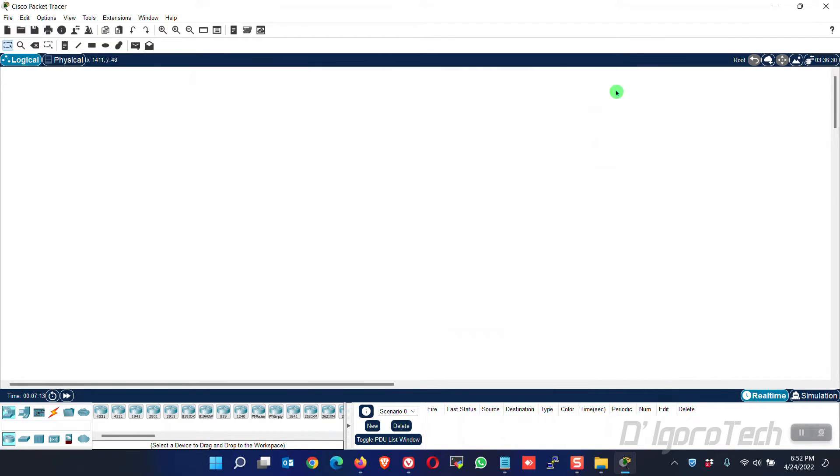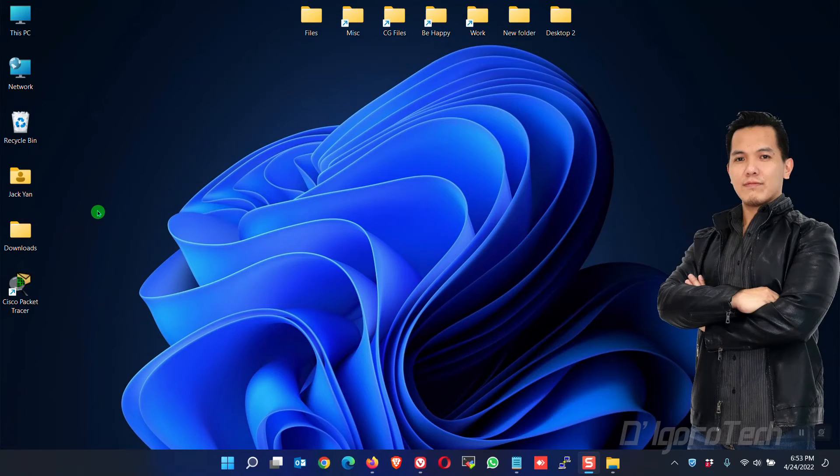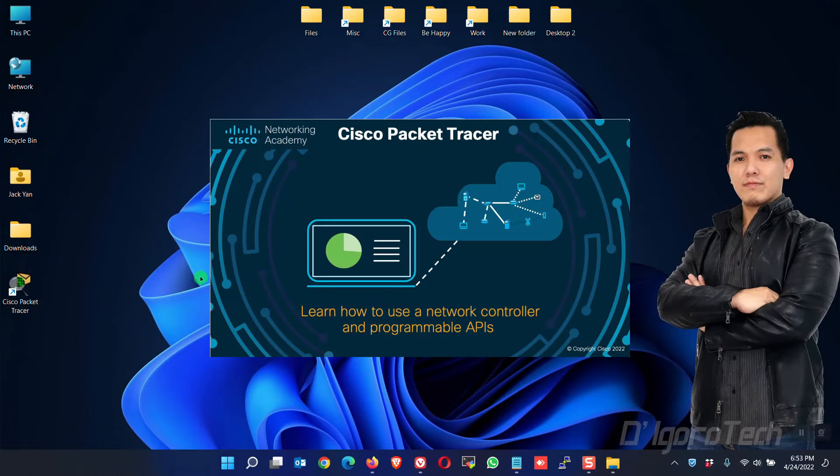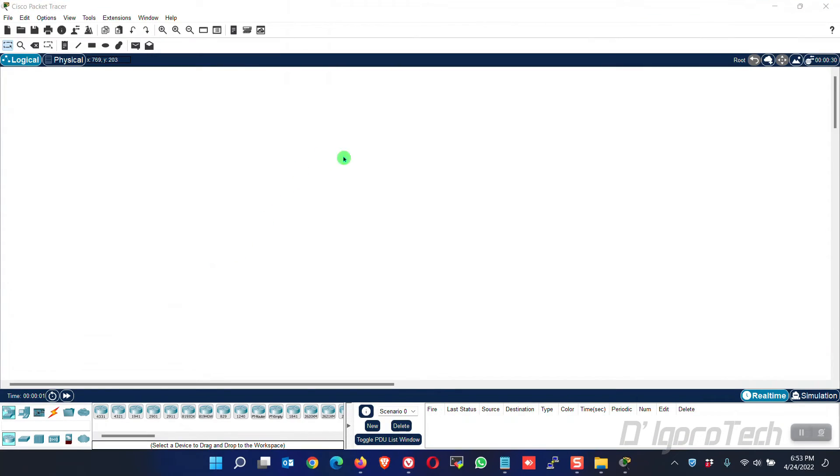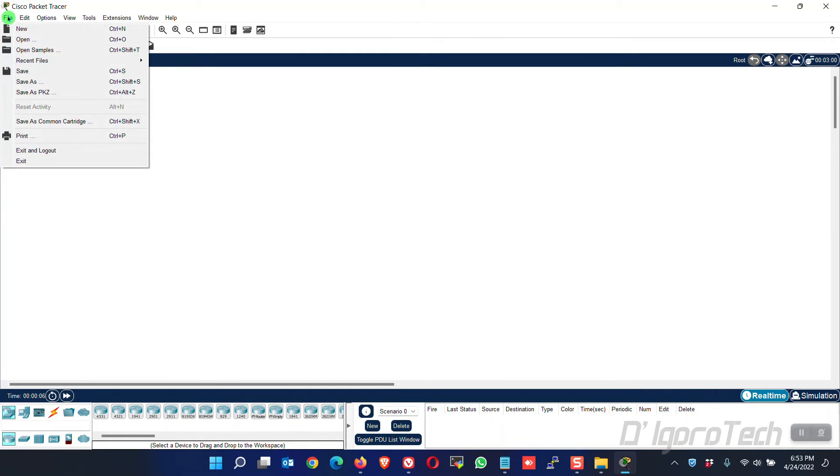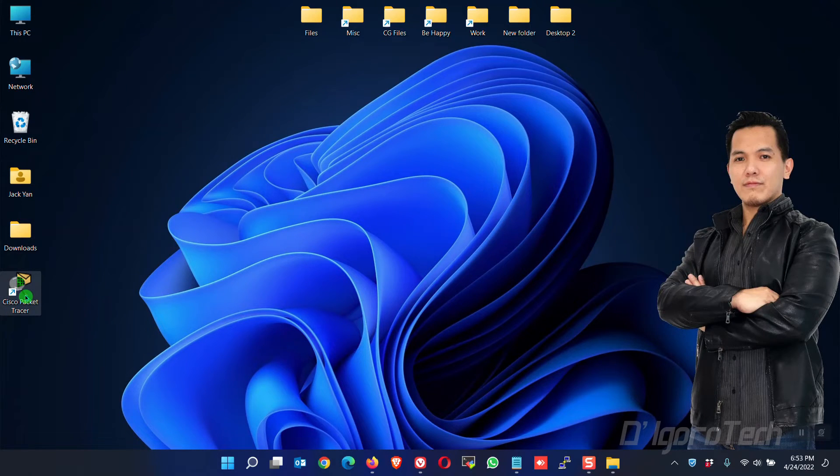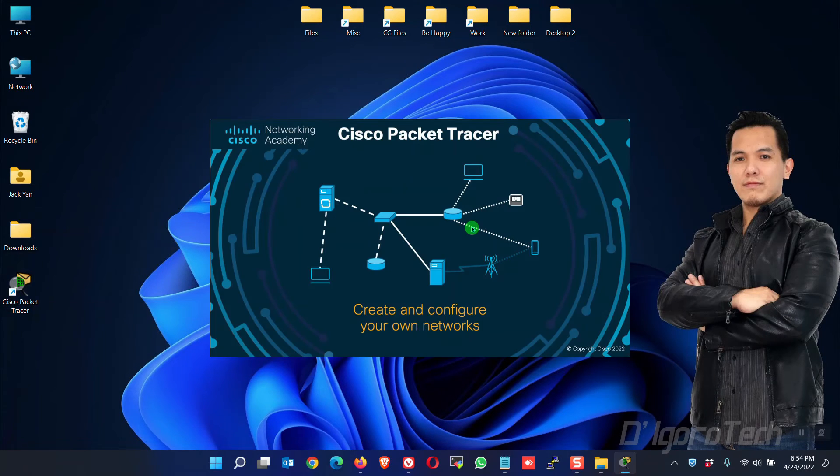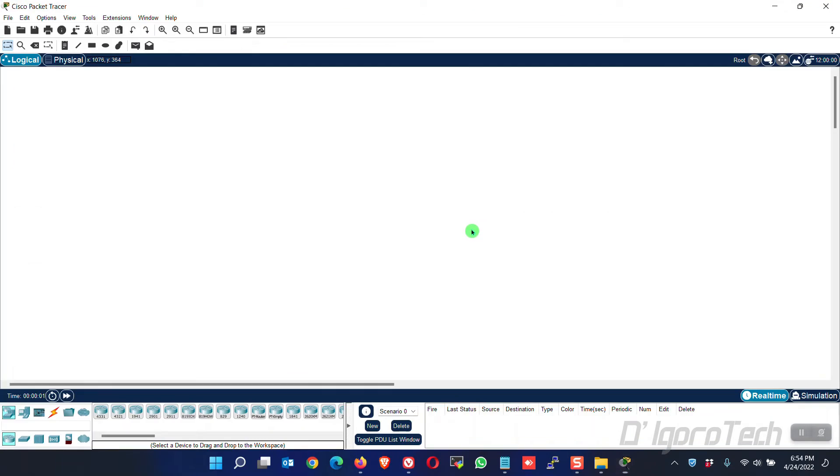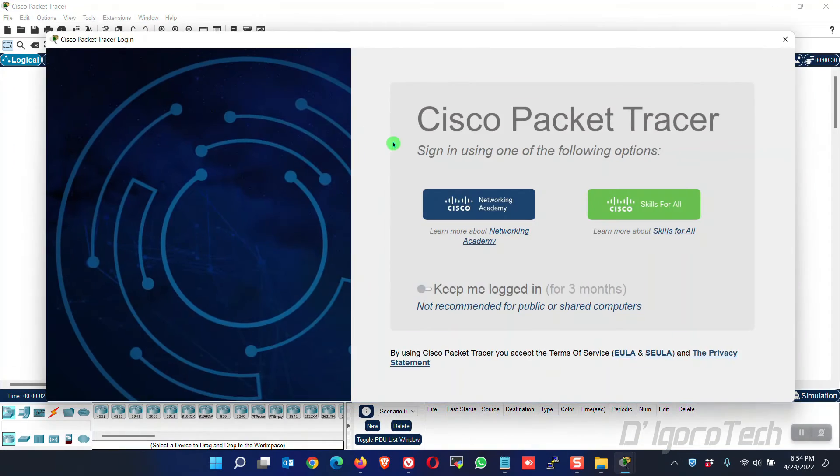Since I enabled keep me logged in for three months, let's try to close the application then open again. Notice that it did not require us to log in. If you want to log out your account, go to File, choose Exit and Logout. Now, let's launch the application again. It will now require login since we logged out our account.